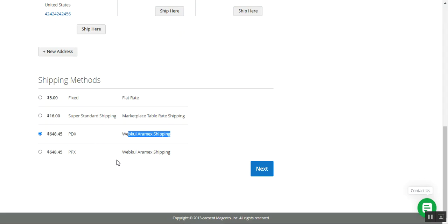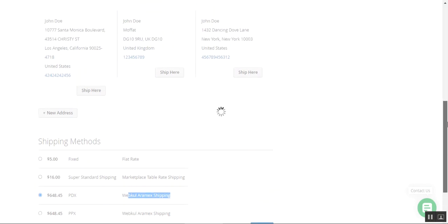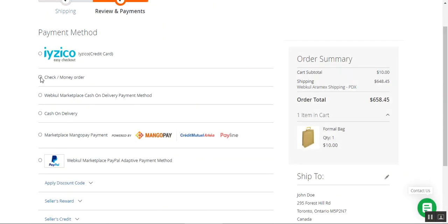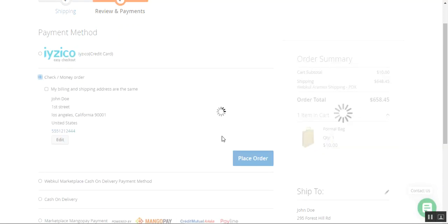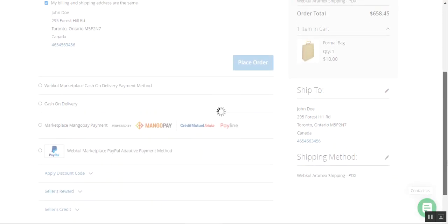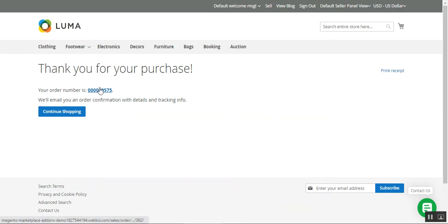We'll go for the $648.45 option and tap the 'Next' button. On the payment page, we'll choose the payment method — I'll select check/money order for now — and then tap to place the order. Under the order history, we have the shipping name or title along with the method name and the total price for the shipment, and you can see that the order has been placed.